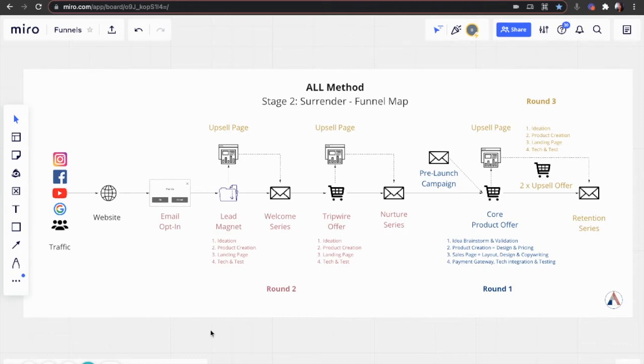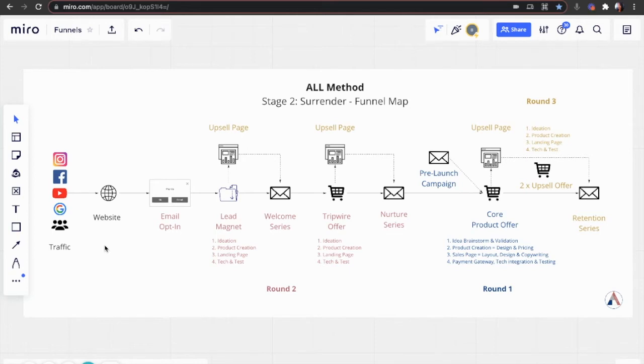On a high level, let me explain what we're looking at. I'm going to start left to right here. So people from various traffic sources come to your website. And in order for you to not be at the mercy of social media platform algorithm changes, we need to build you your own email list. And this starts with an email opt-in or capture form.